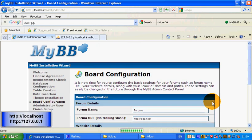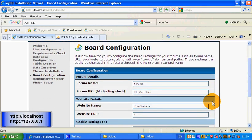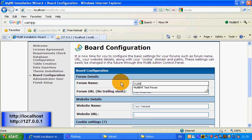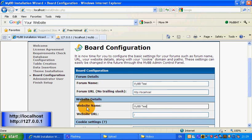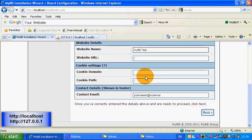Now we've got to configure the forum. I'm going to call mine 'My Ruby Test', then copy that and paste it in the URL field. Keep the cookie domain and cookie path free, because if you fill those in you'll keep getting logged out automatically. Contact details we can leave the same since it's a private server.